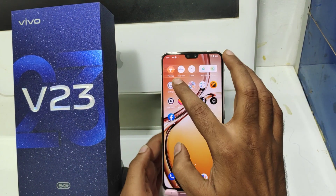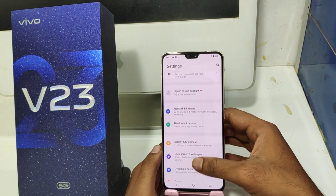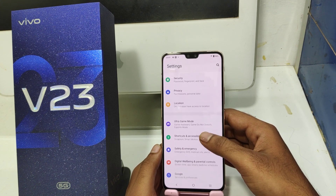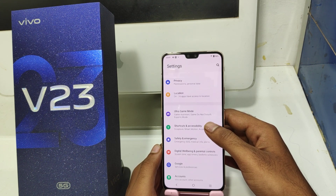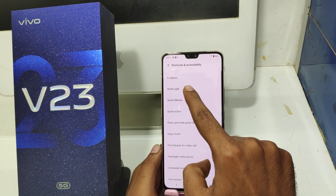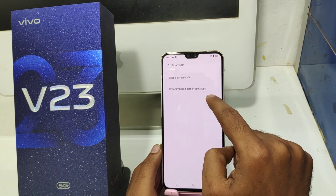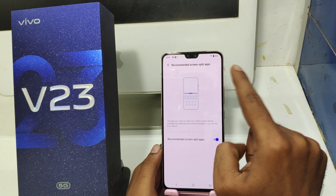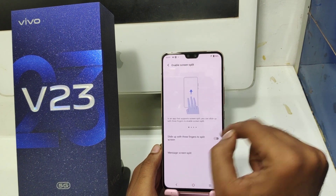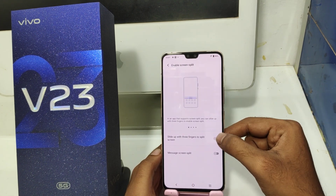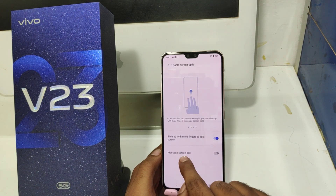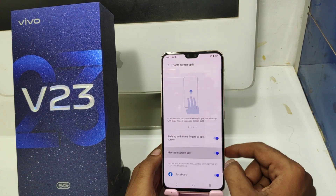First, open the Settings on your mobile and then go to the shortcut in Accessibility option. After that, click Split Screen under Smart Fluid. After that, enable the Split Screen option. If you want to split Messages and Contacts, just enable it again.